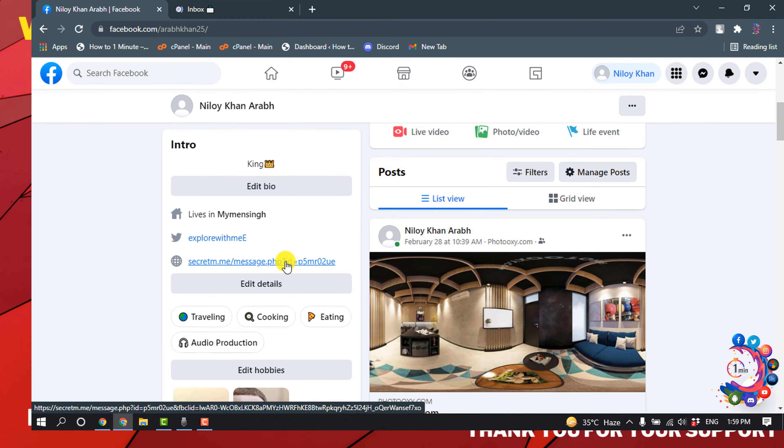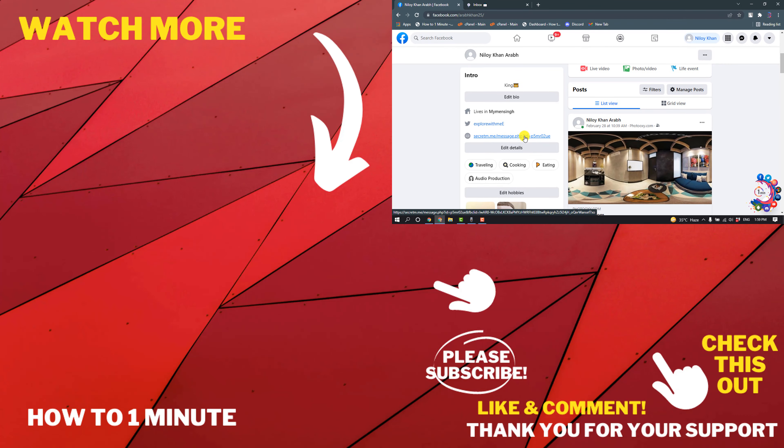So this was how we can set a secret message link in our Facebook profile. If you have any questions, feel free to post in the description. If you want to see more WordPress videos, please check the links in description. If this video helped you, give a thumbs up and please consider subscribing to How To Admin. Thank you for watching.